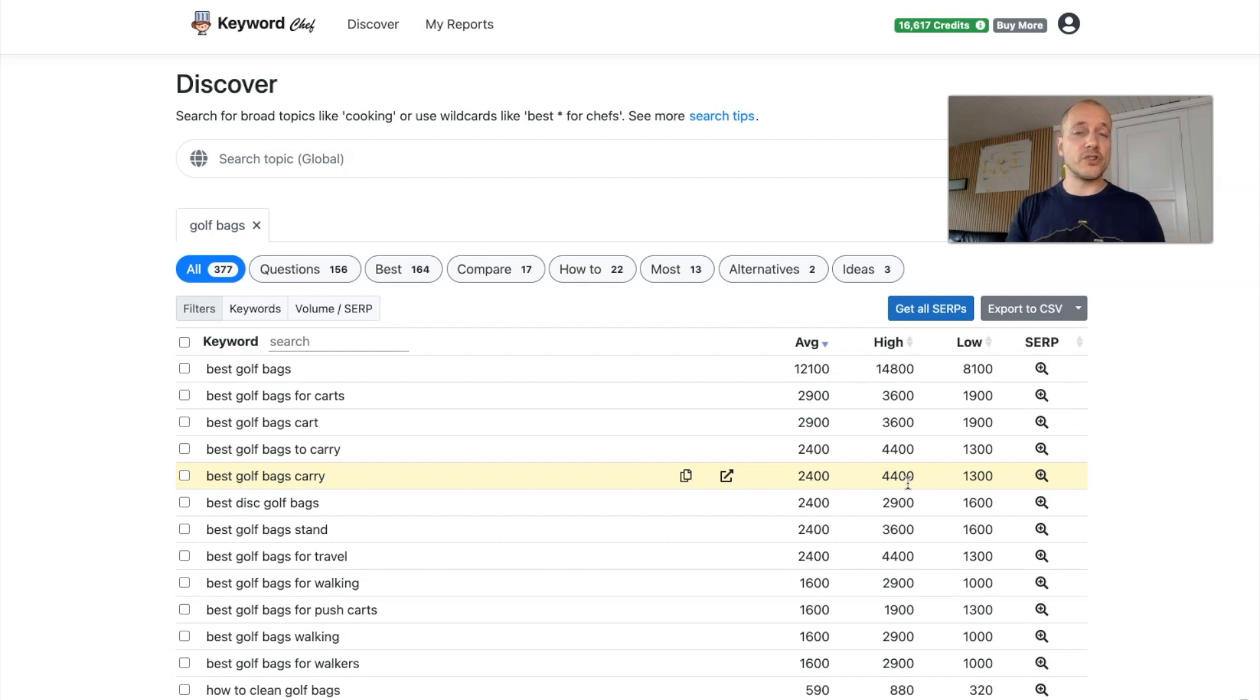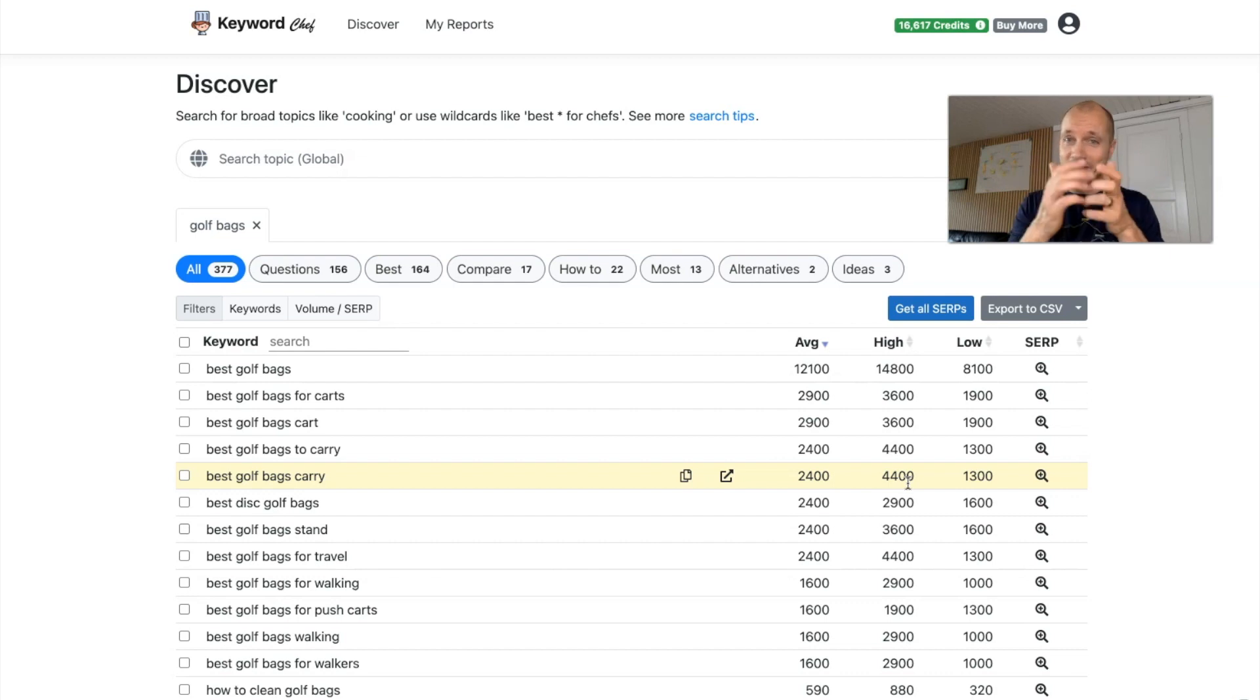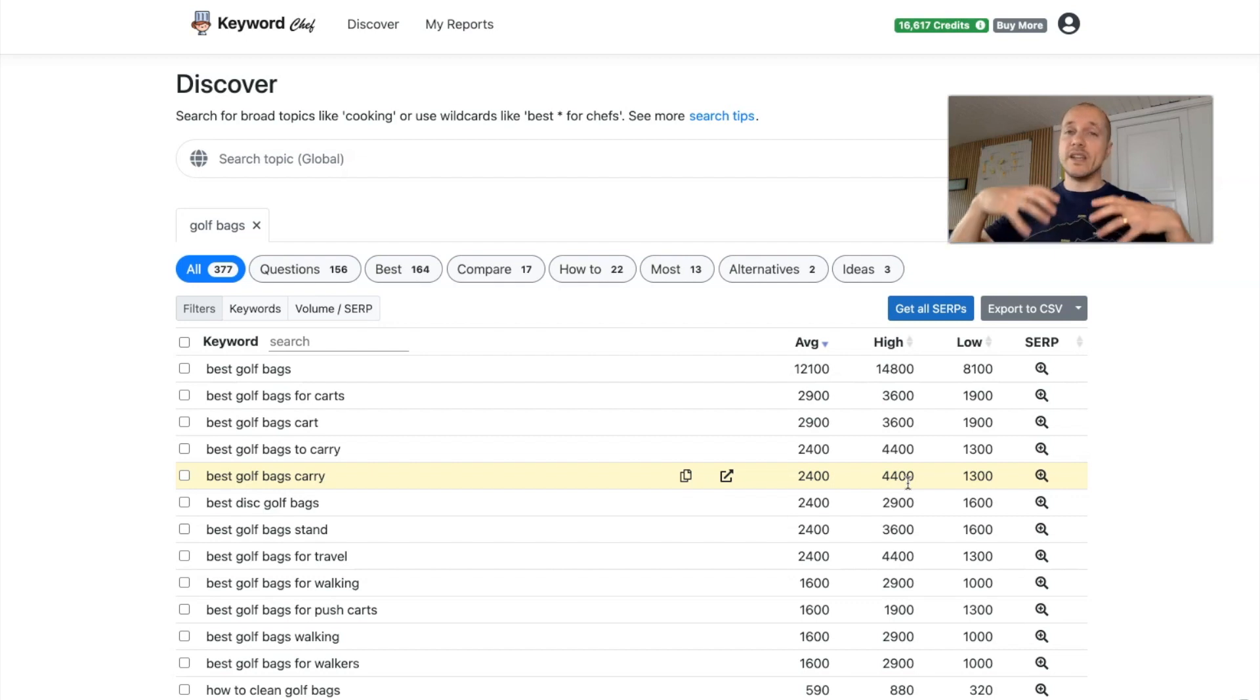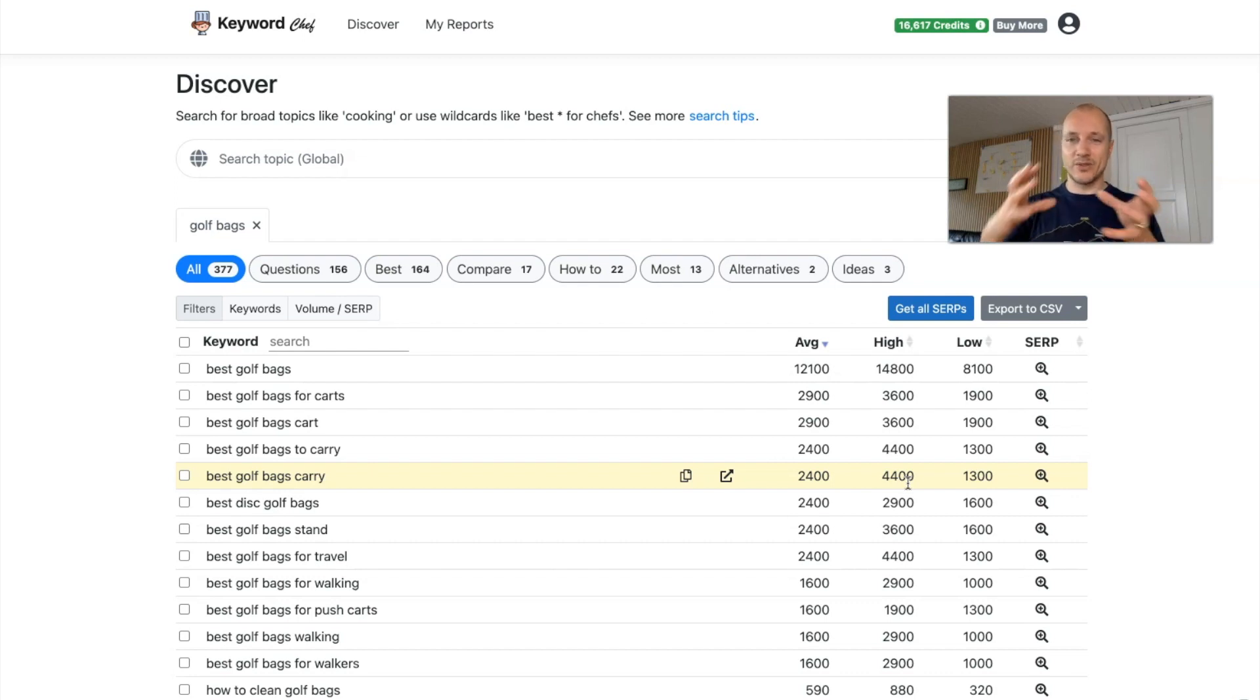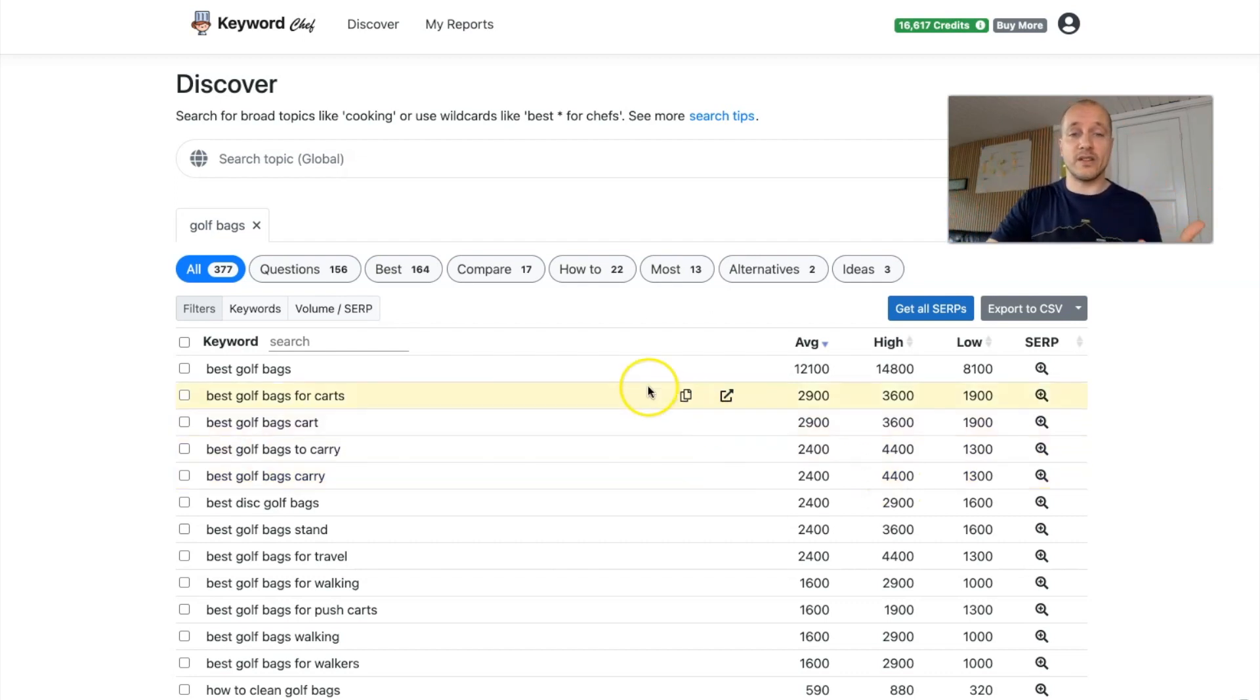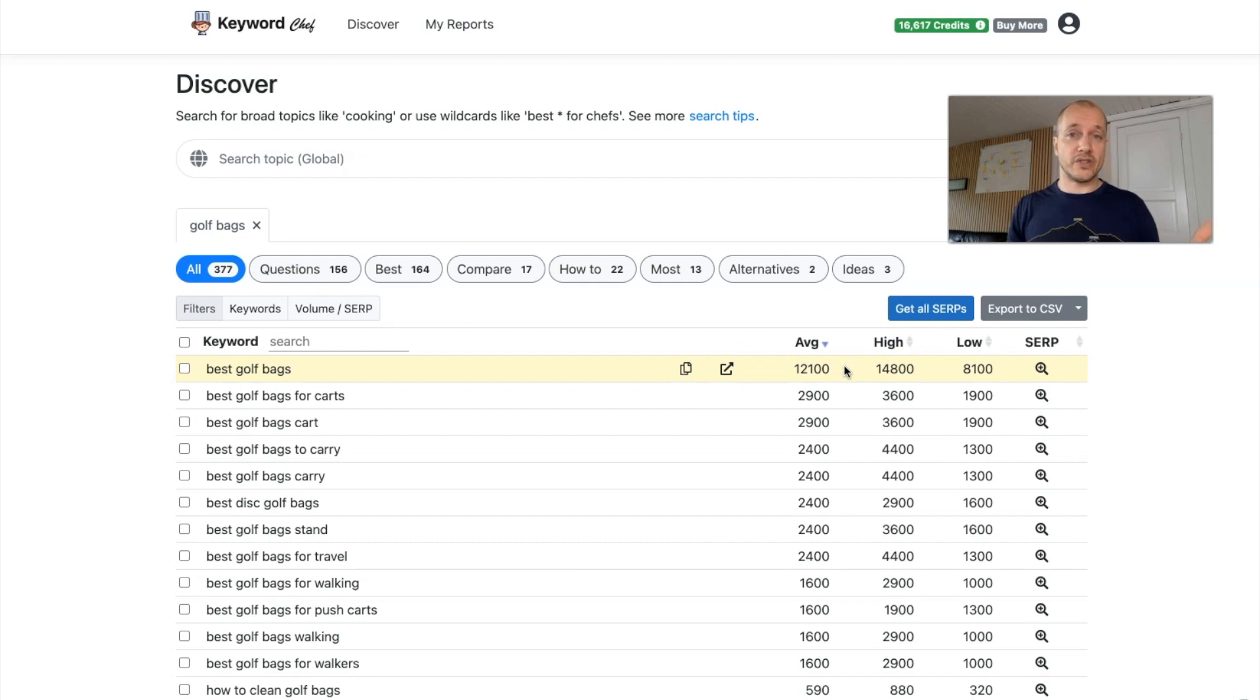Because if you're just too focused on the search volume for a single key phrase, a keyword search phrase, then you'll often miss a lot of good opportunities. Because remember, each article we write, we're probably ranked for 100 different search phrases. So it's impossible sort of to group this and know how much volume you'll get anyway. So it's not like if you wrote the perfect article about best golf bags, you will have 12,000 monthly visitors to your site.